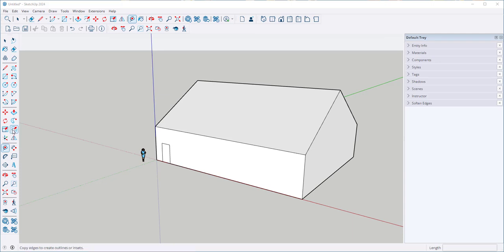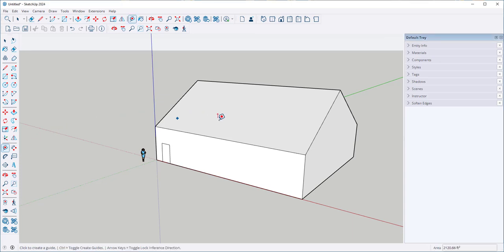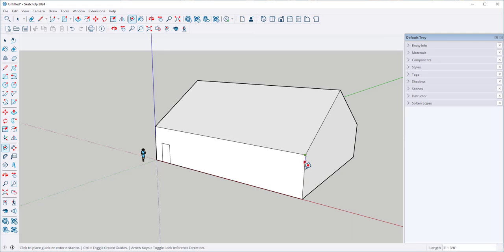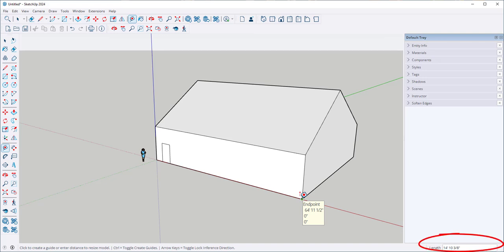In this video we'll see how the tape measure tool works. Click on the tape measure and then click it on two endpoints. It tells you the distance between those endpoints.